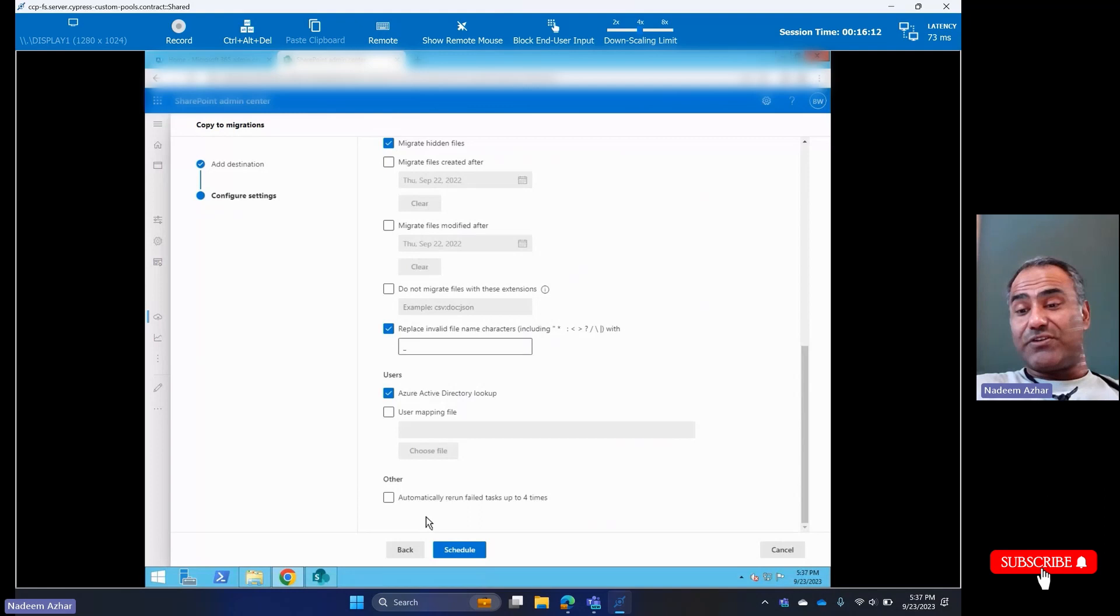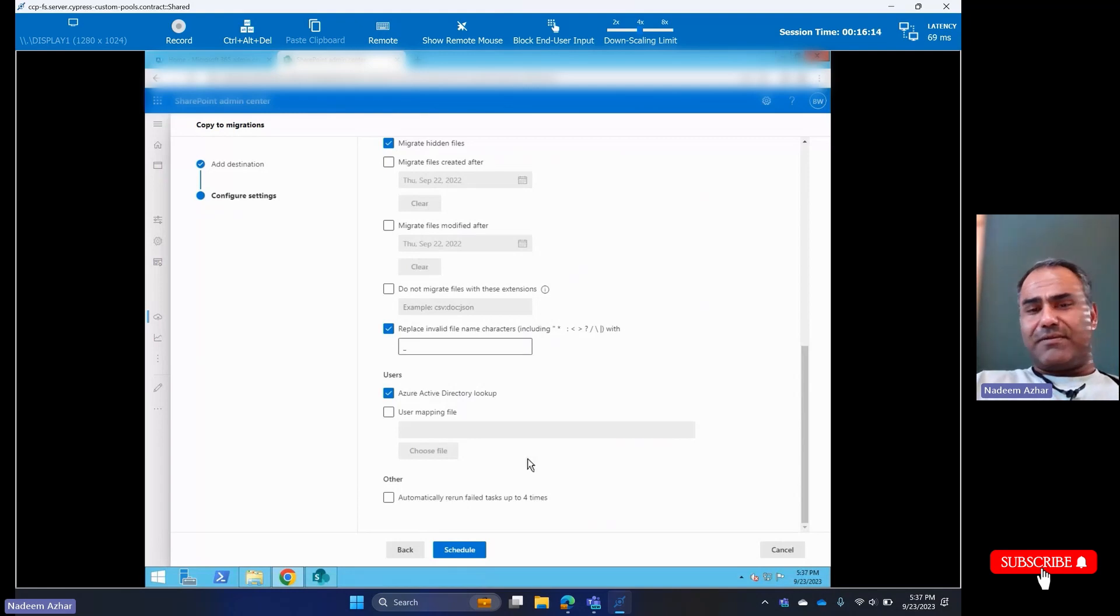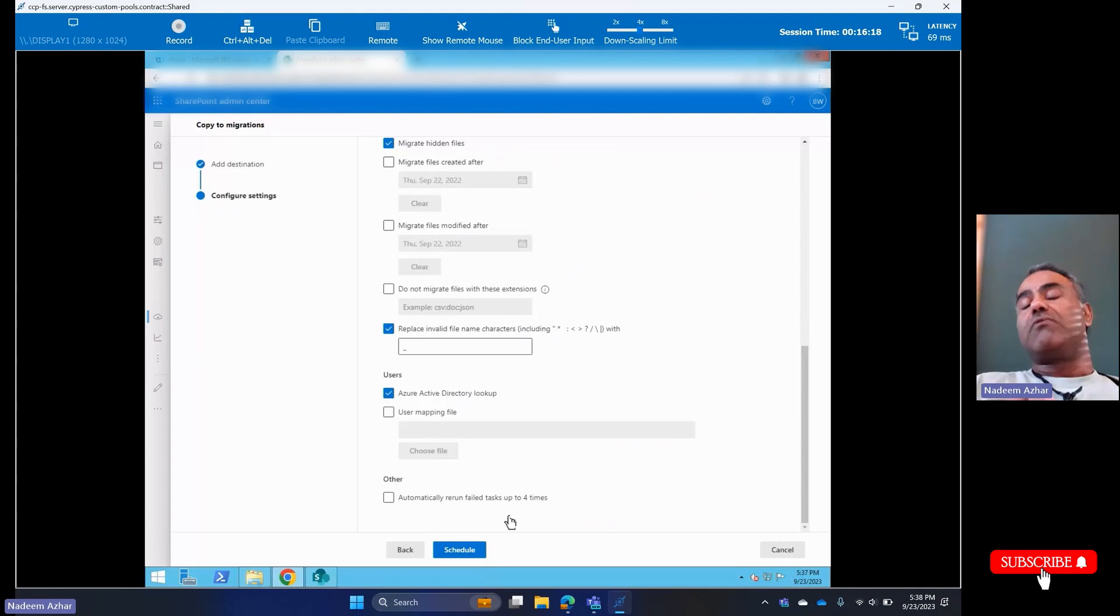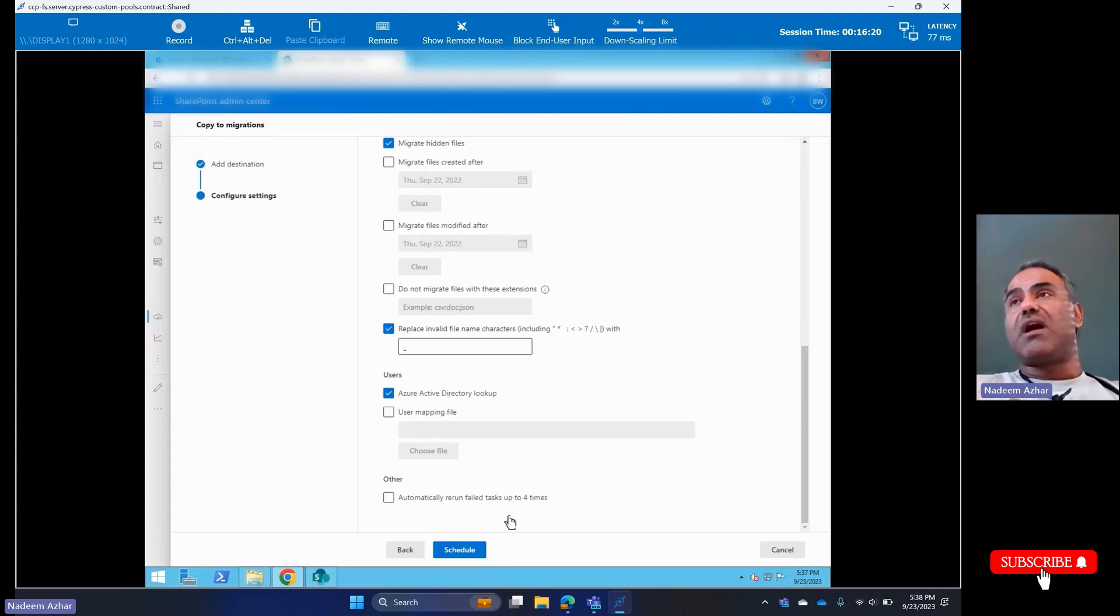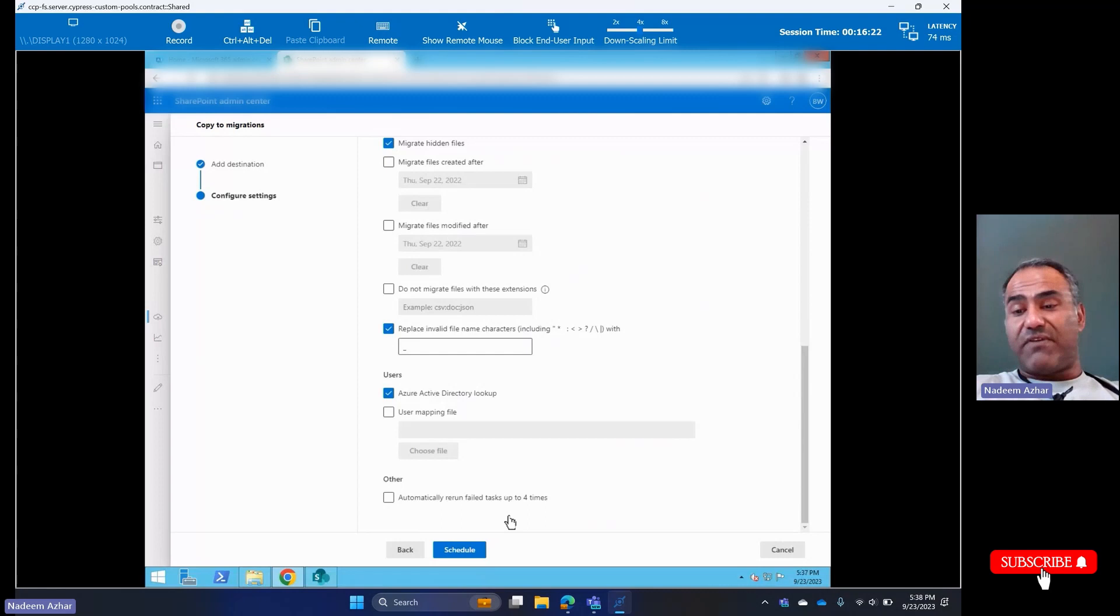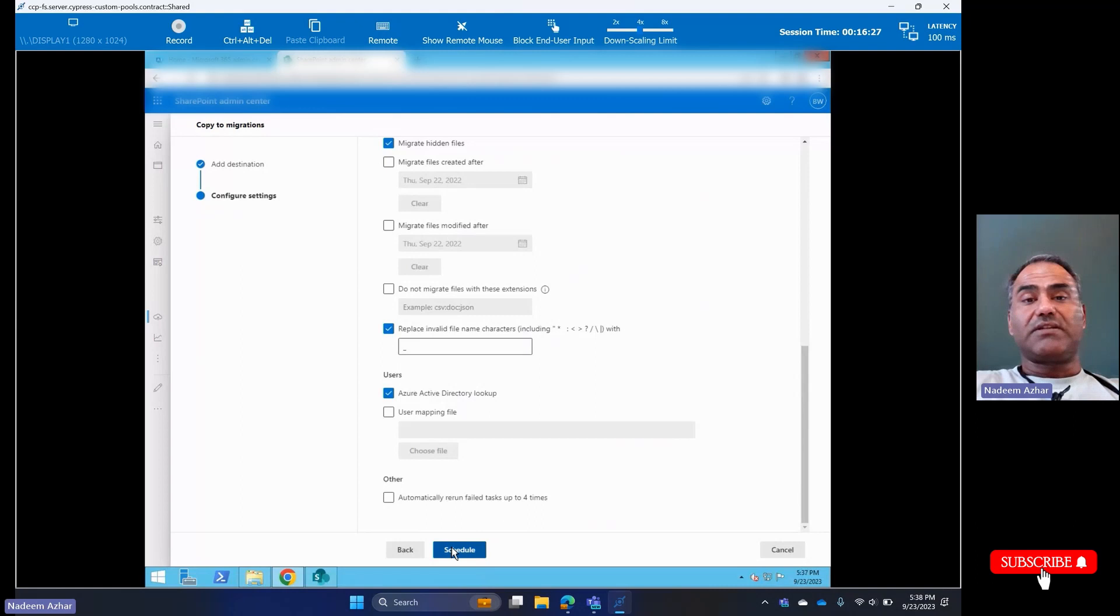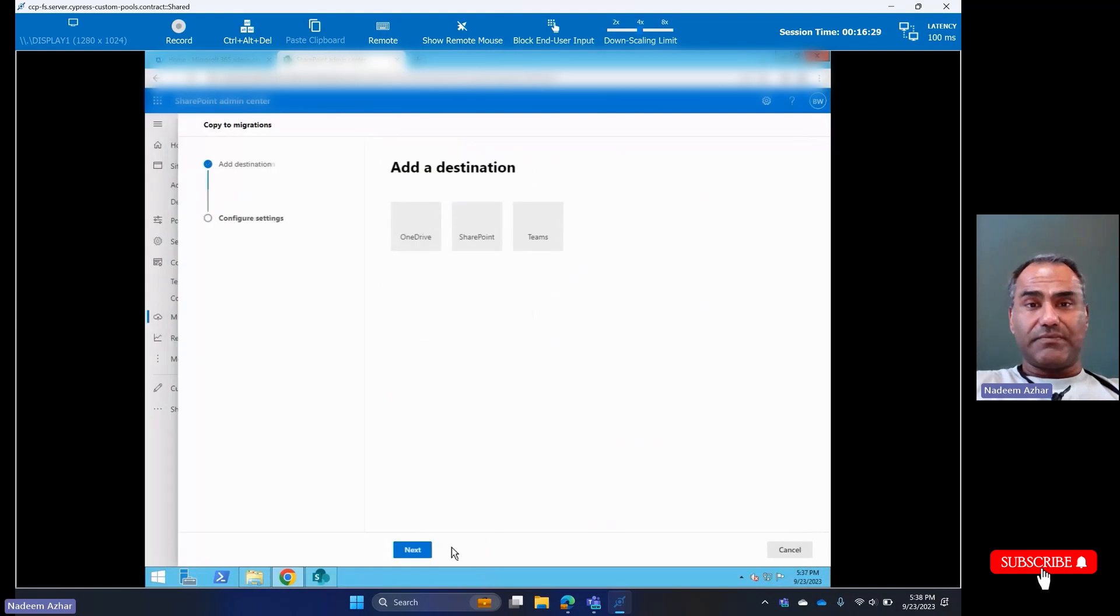I can rerun it again if I need to. The thing is, you can run it multiple times. It will not create duplicate files. If a file already exists, it will simply skip it. So let's go ahead and schedule this.